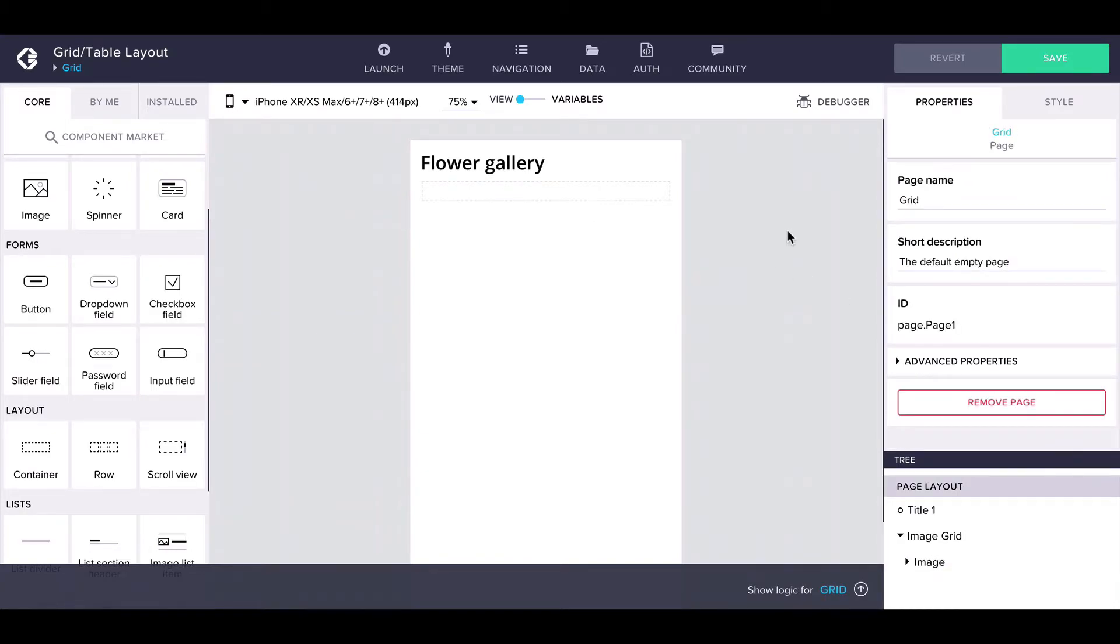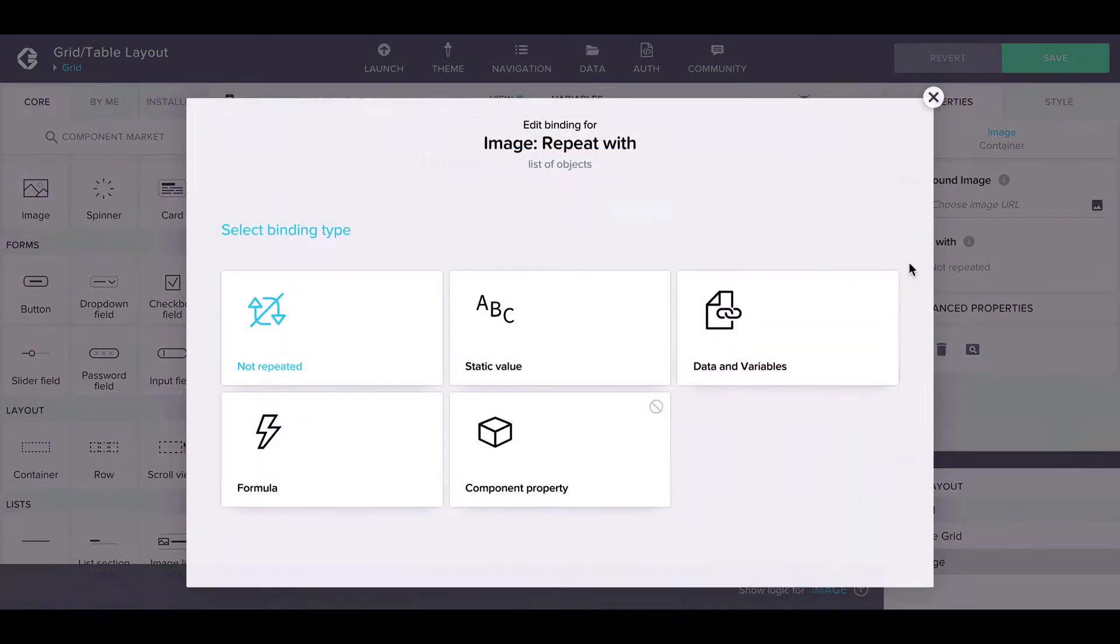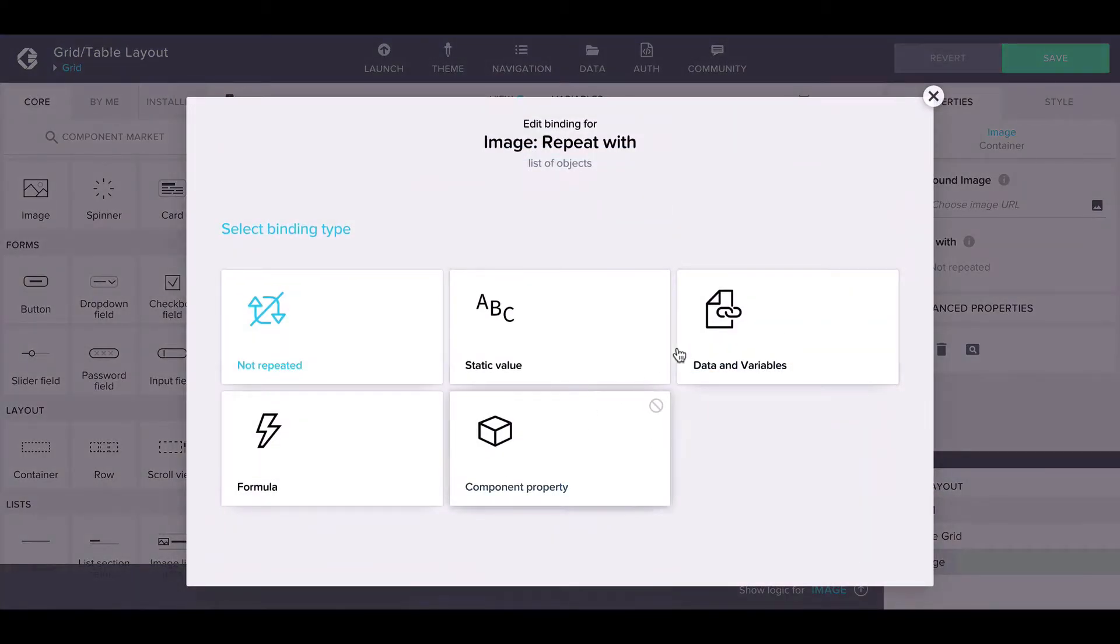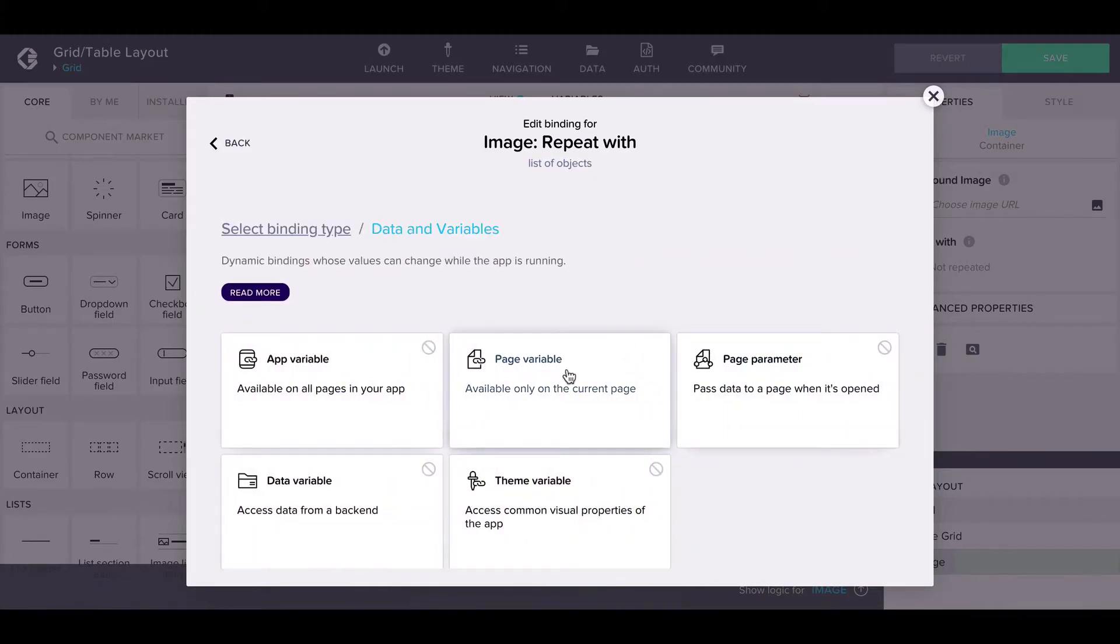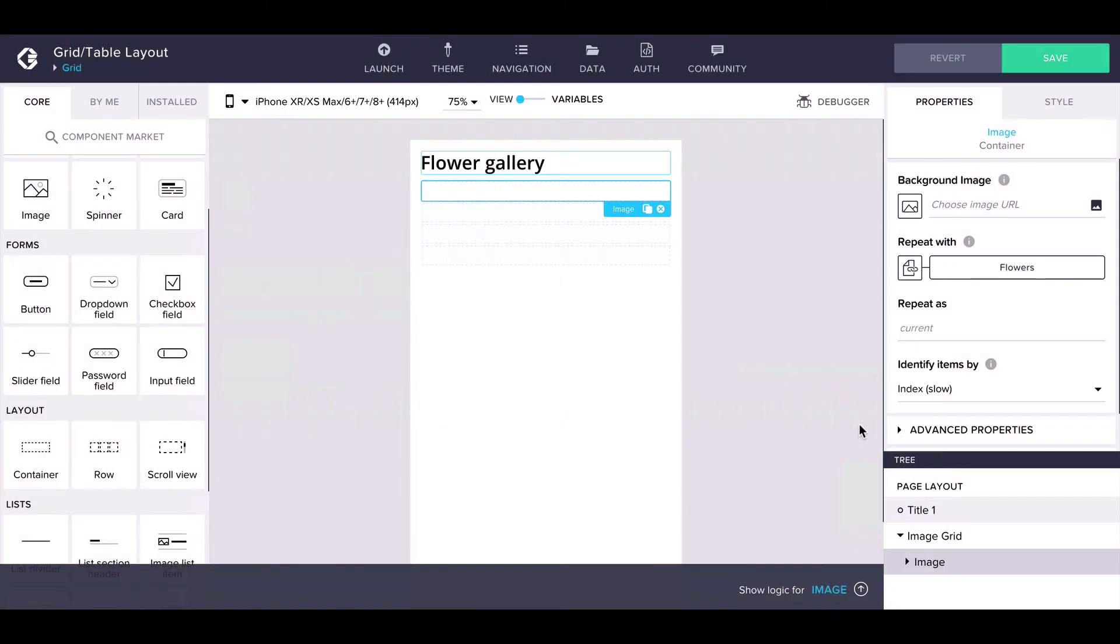To show all images of flowers in our image container, let's go into the properties and bind it to the flowers page variable using the repeat-with property. To learn more about repeat-with, check out our power-up about lists and repeats.